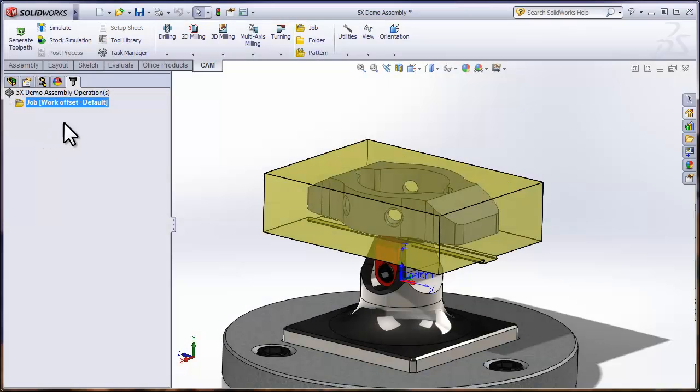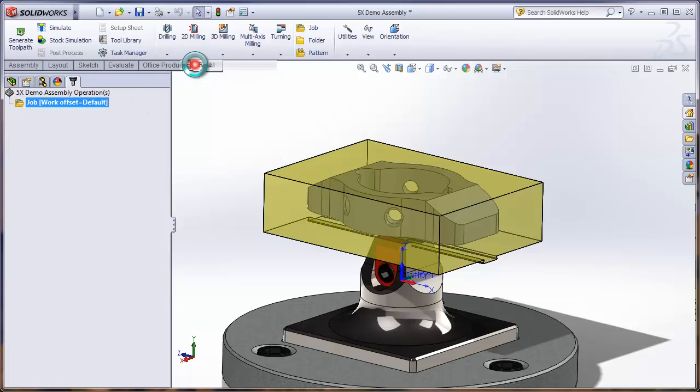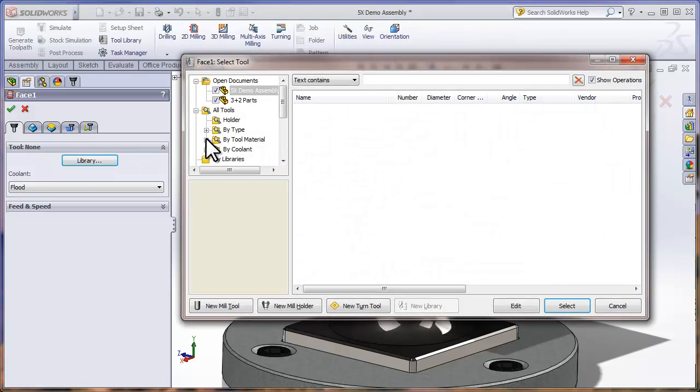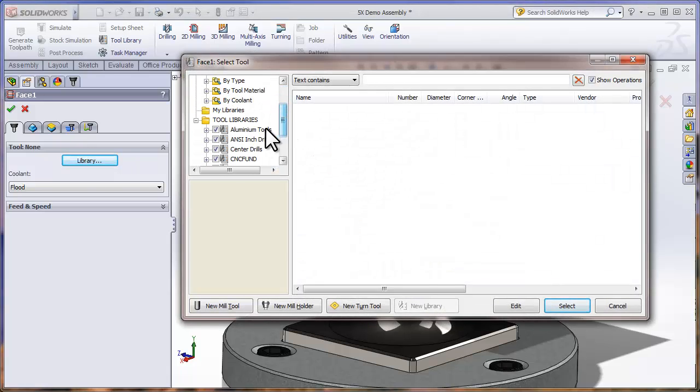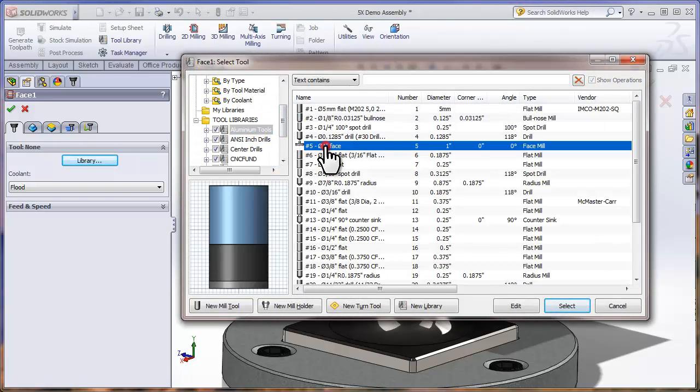The first toolpath we're going to add is just going to face the top of the part off, so I'll click Face, select my library, and grab a face mill from my library.